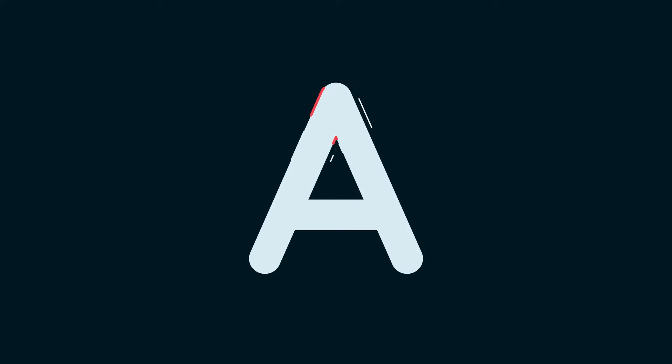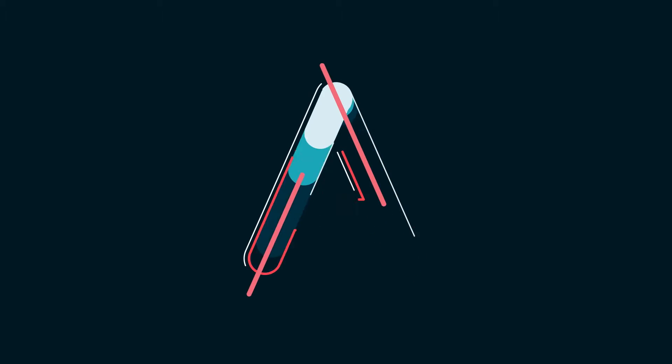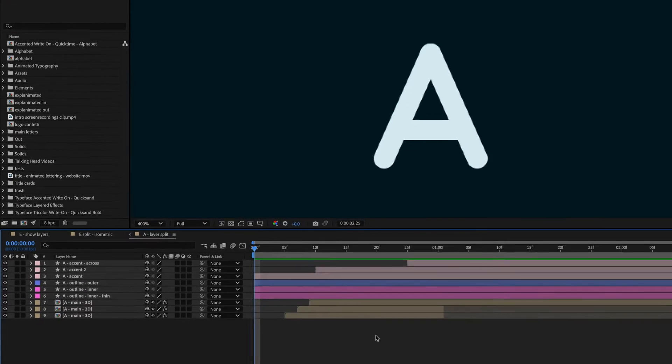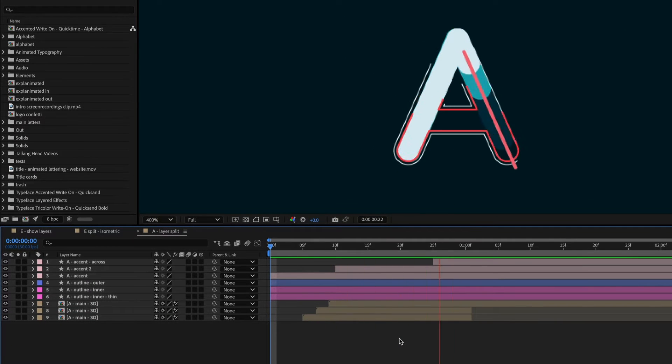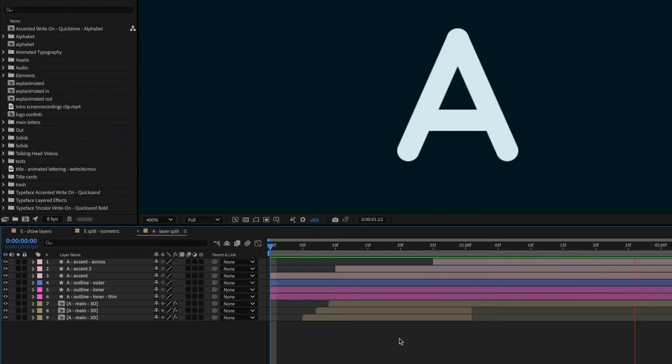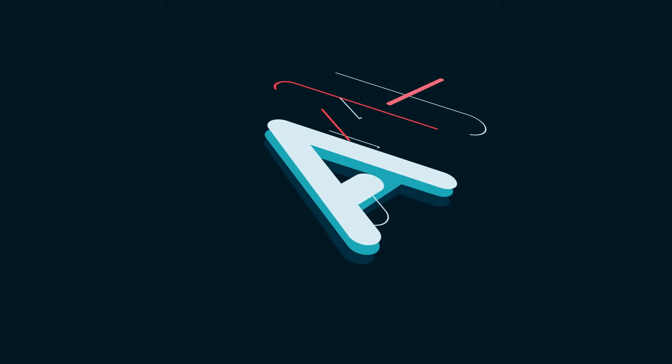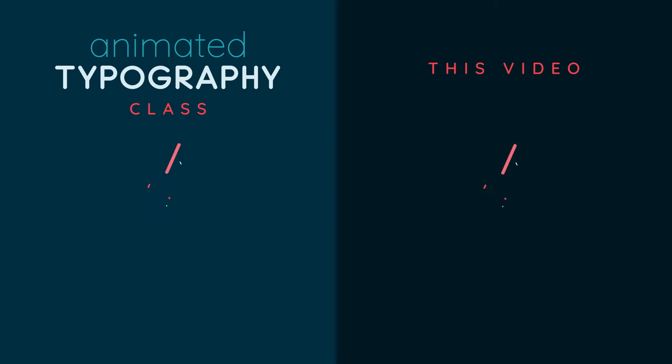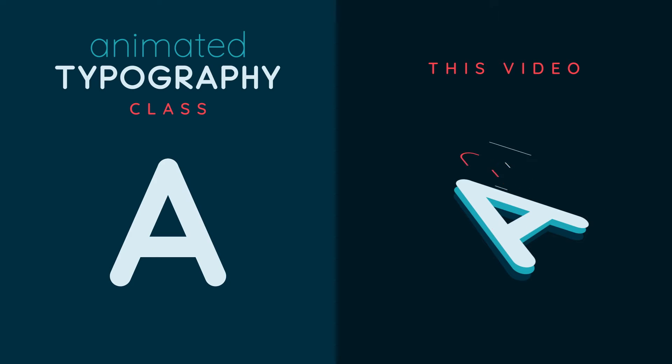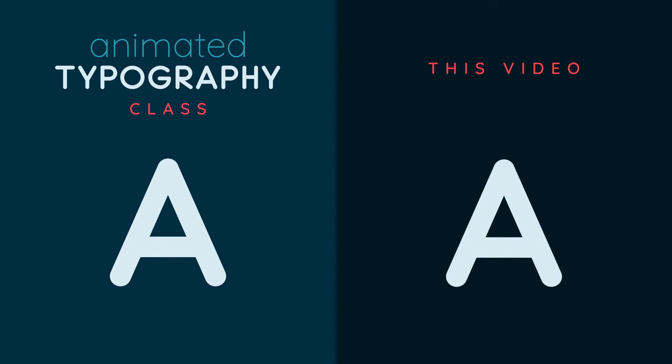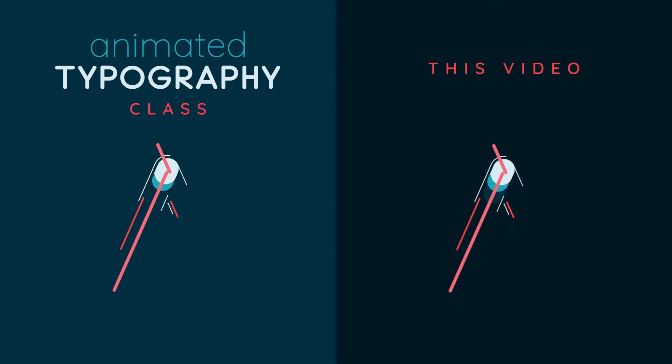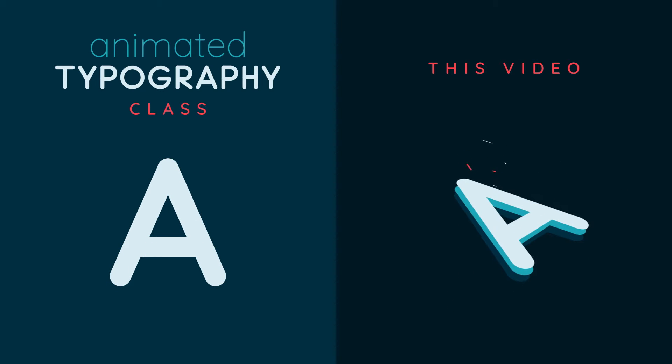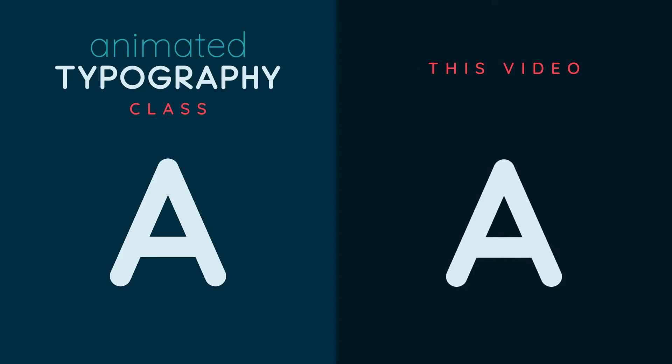The class shows how to animate text drawing in like this, and I wanted to explain that this look is achieved by animating multiple layers, so I created this 3D split effect to show the different layers. You don't need to have watched that class for this video to make sense, but if you want to learn how I animated this, that class will show you how. The link is in the description.